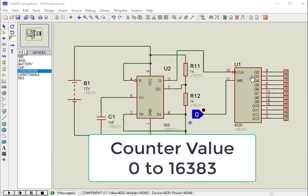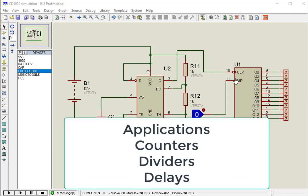This behavior of the IC can be used to build counters and dividers. Also, it is very commonly used for timing-related applications.